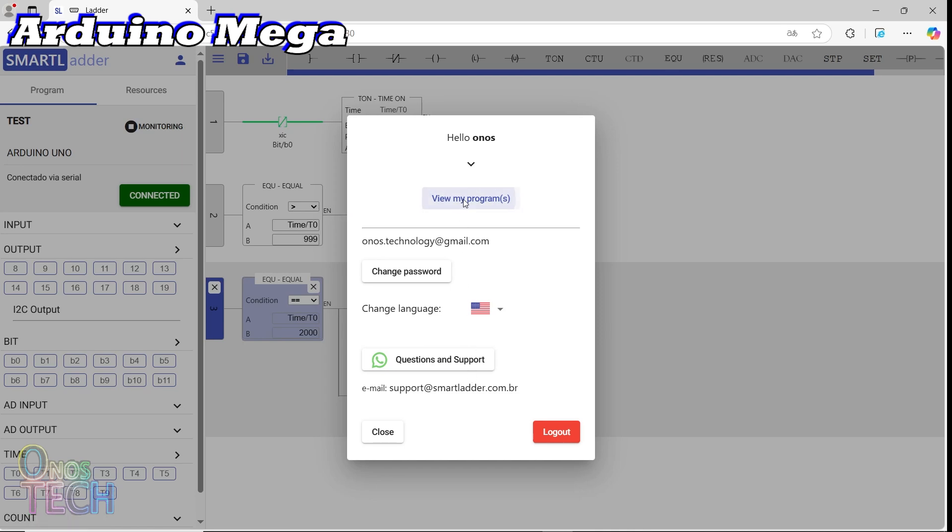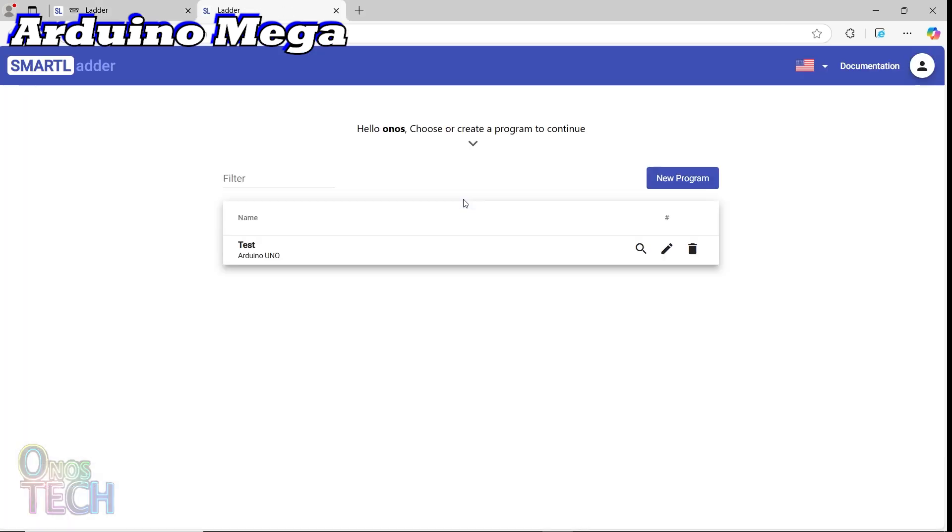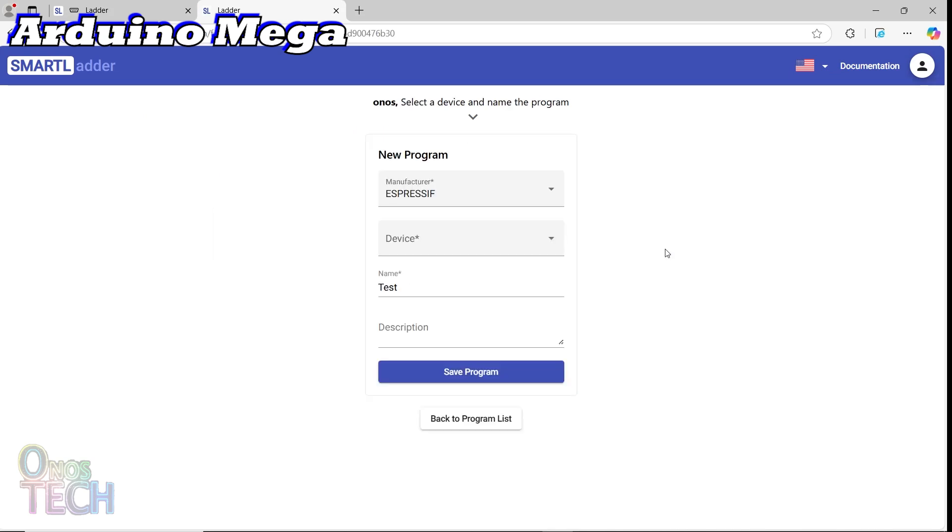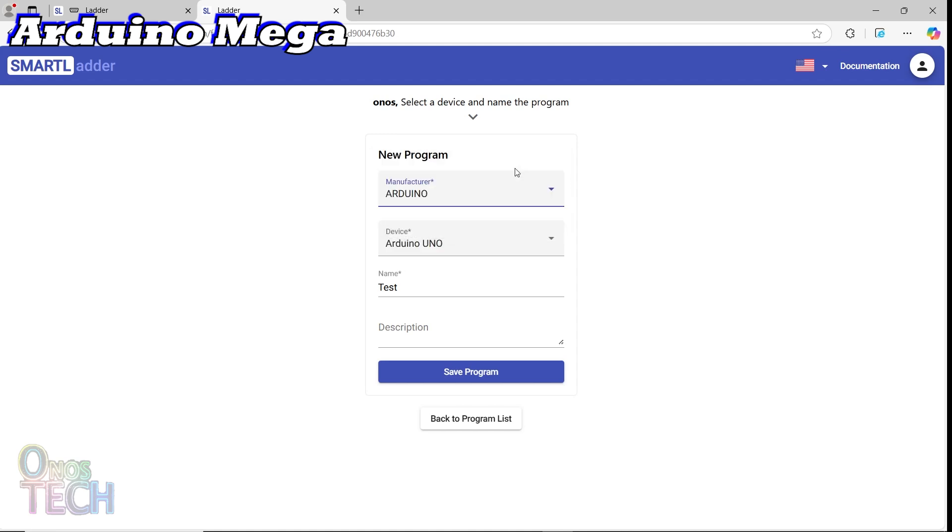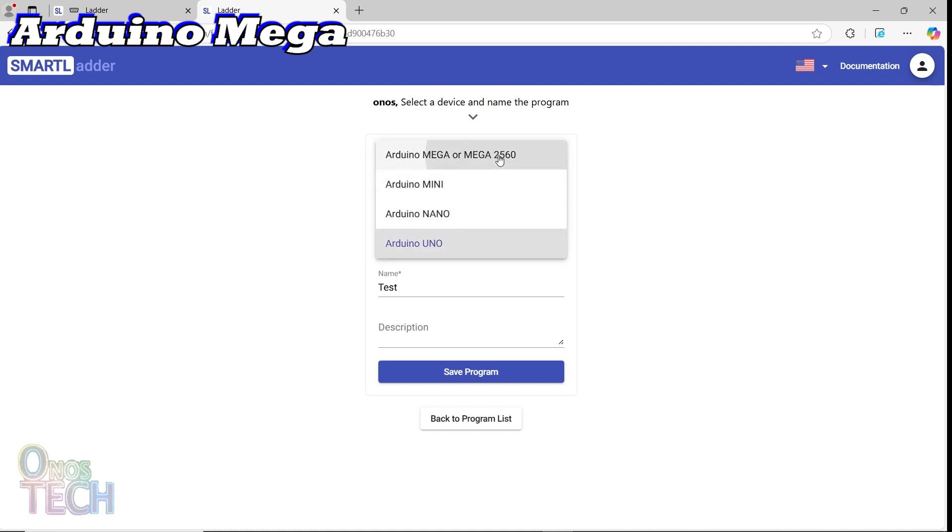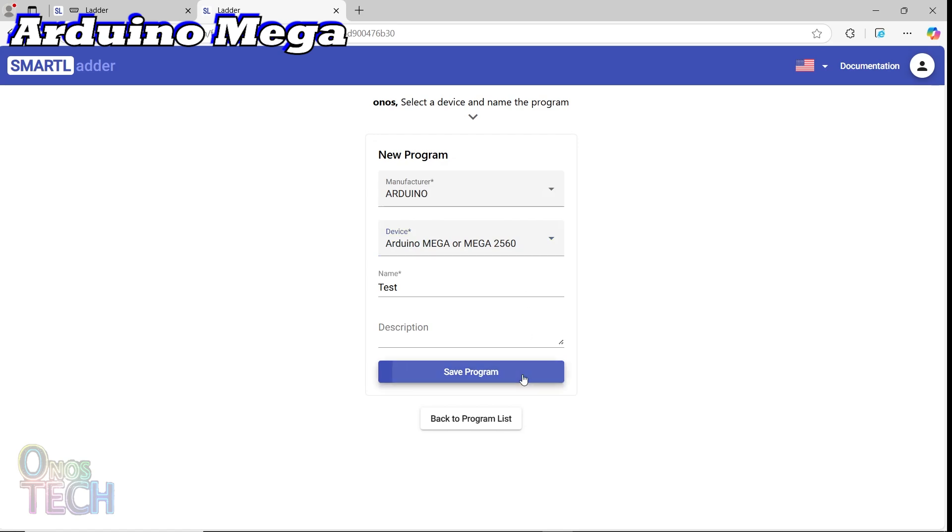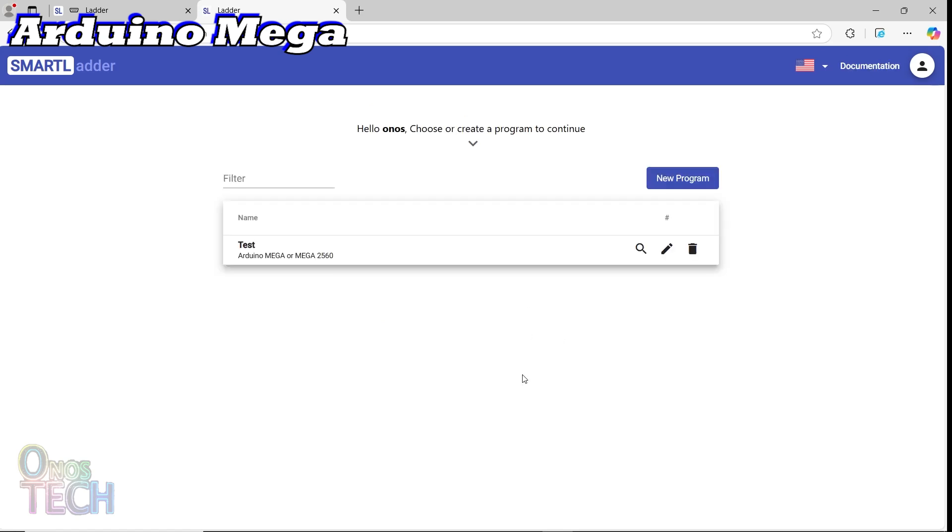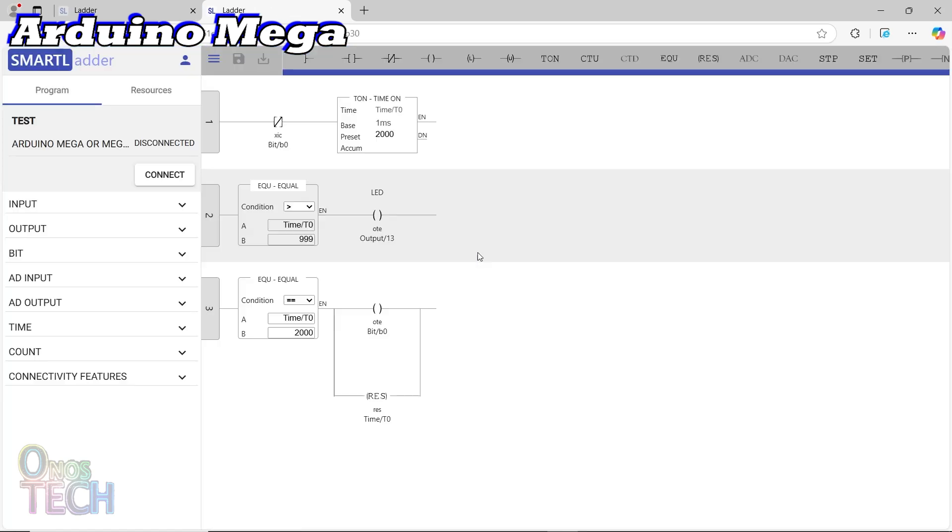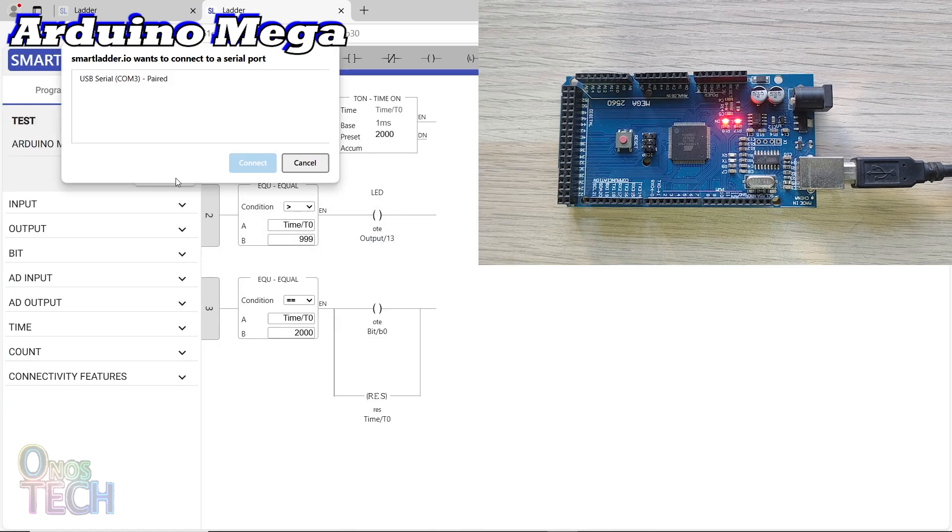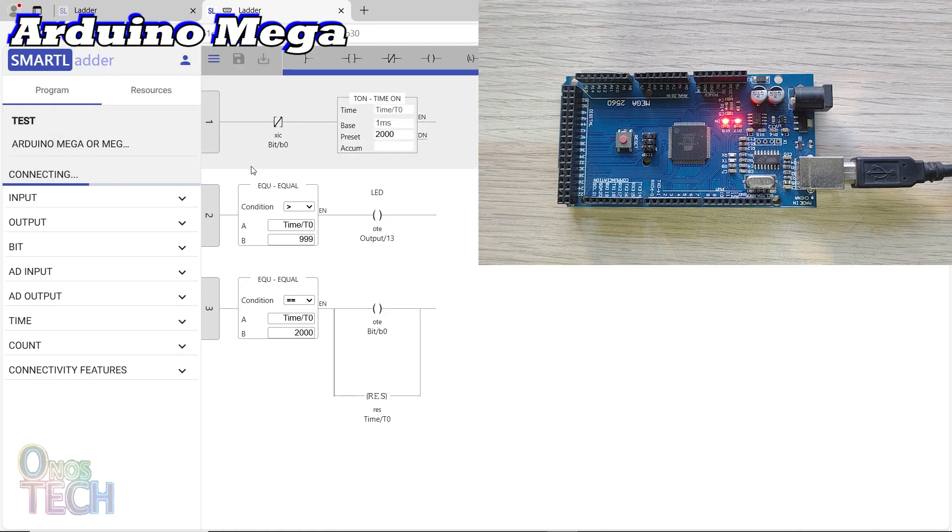Click on View my program to display the program list. Click on the pencil icon beside the Arduino program. Select the Arduino manufacturer, the Arduino Mega, and save. Click to open the program. Connect the Arduino Mega, and upload the program.